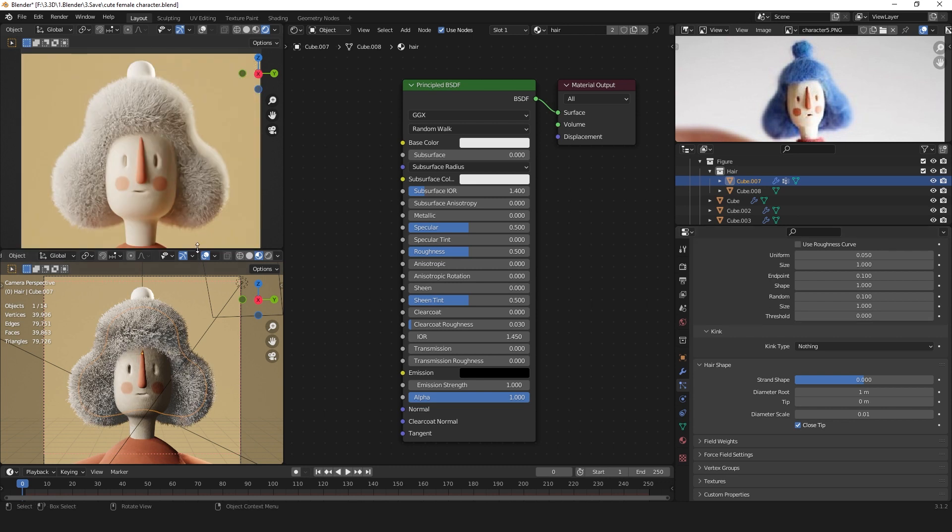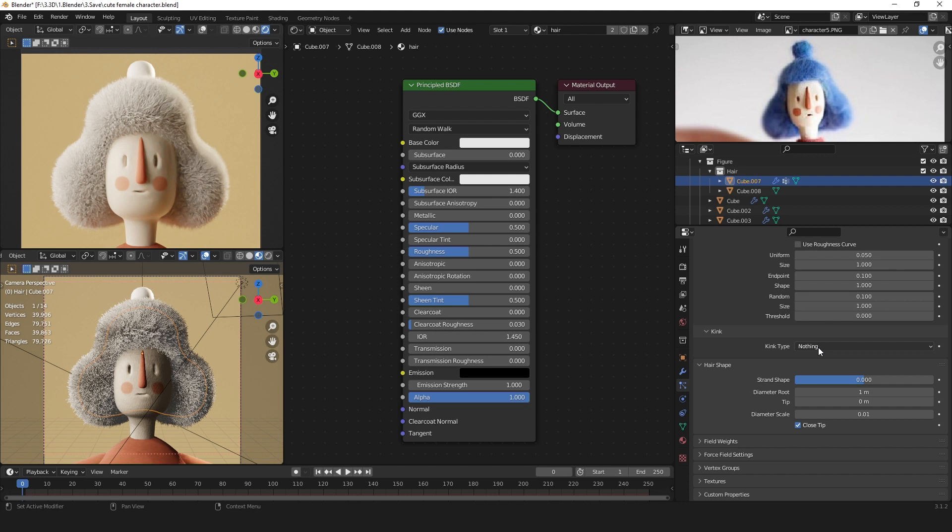Now your hair is looking not so uniform and a bit rougher, but we want these curls as you can see in the felt. For that we can just set the kink type to curl.